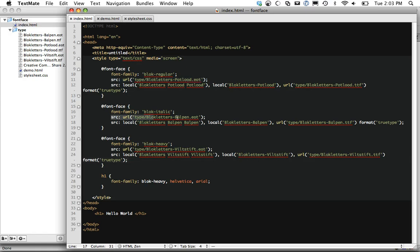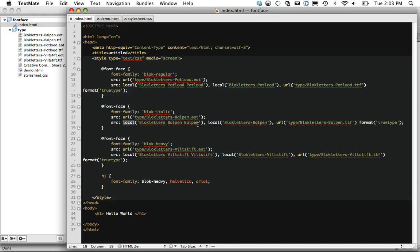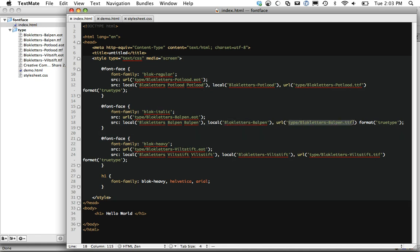So you see we're simply first doing a source for Internet Explorer. And then what are these locals? Well, first, we don't want to load a font if it's already on the user's computer. So we look for it with this name. And if it doesn't come up, we'll try this different name. Maybe they have it named differently. And finally, as a last resort, we're going to load the font. And we set the format to whatever it is, in this case, TrueType.